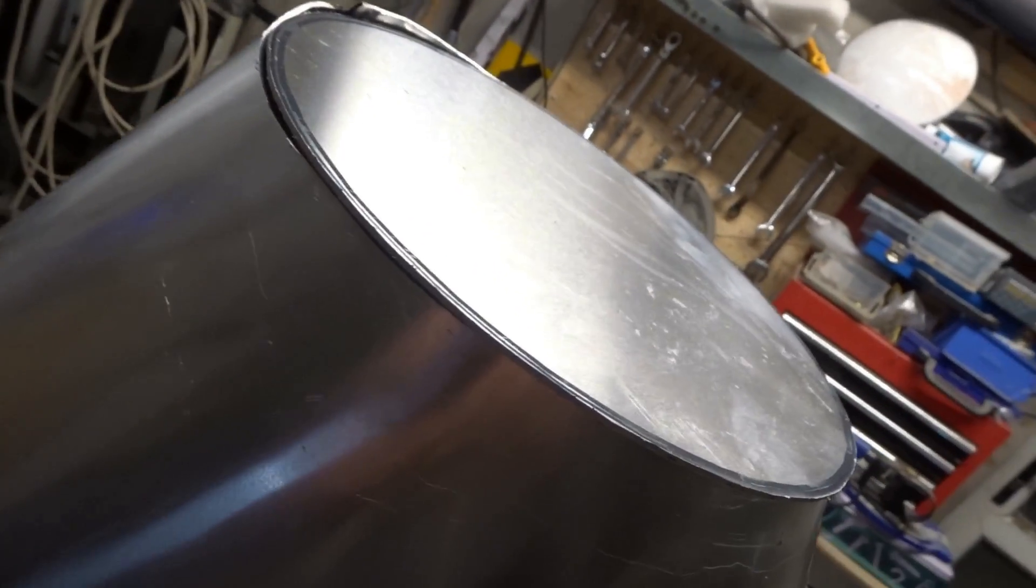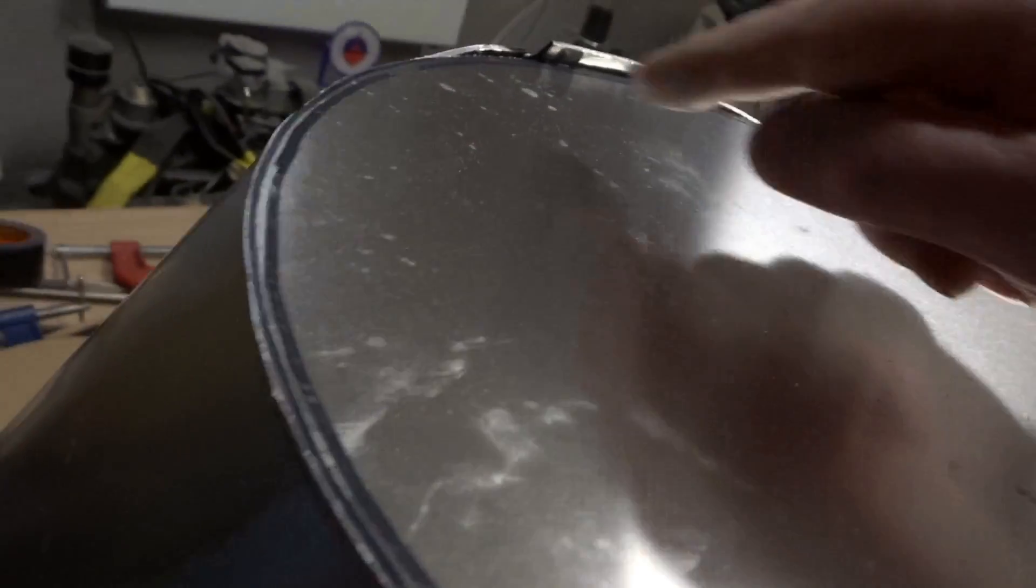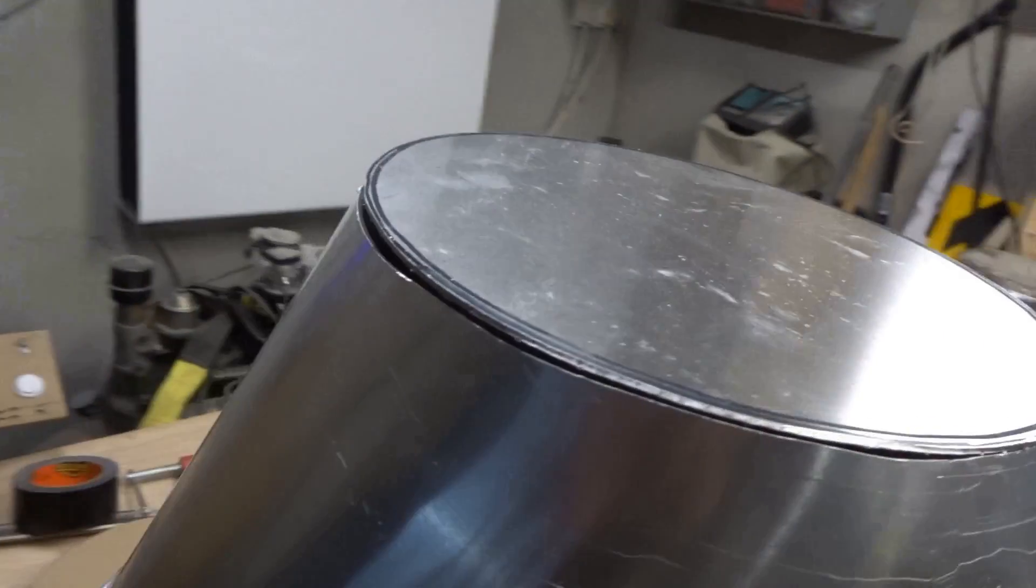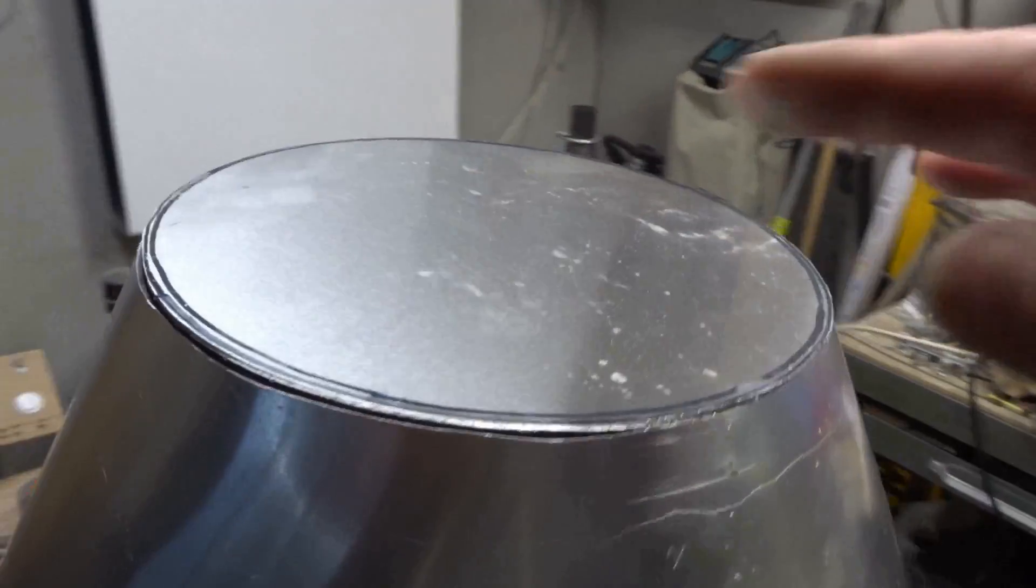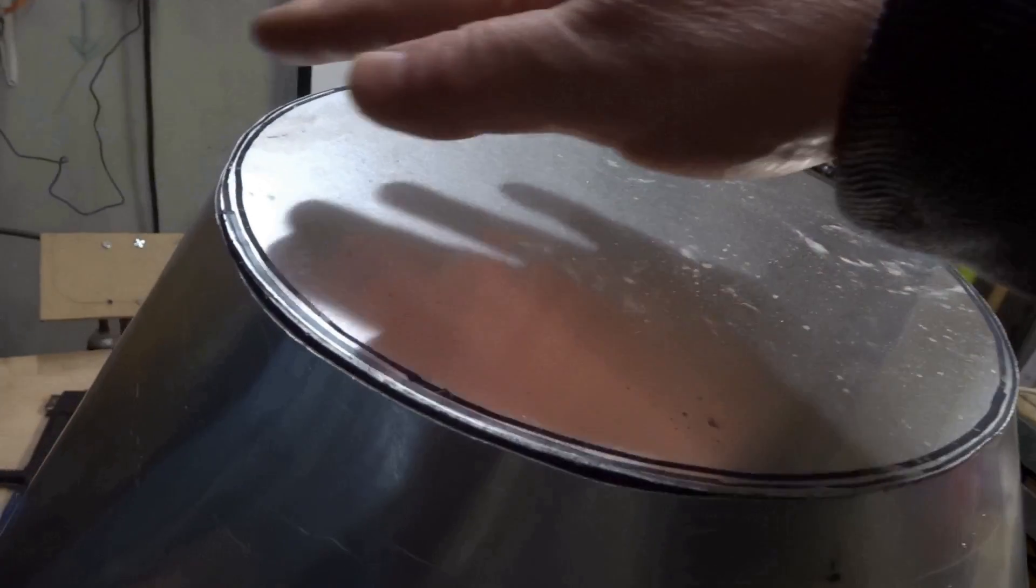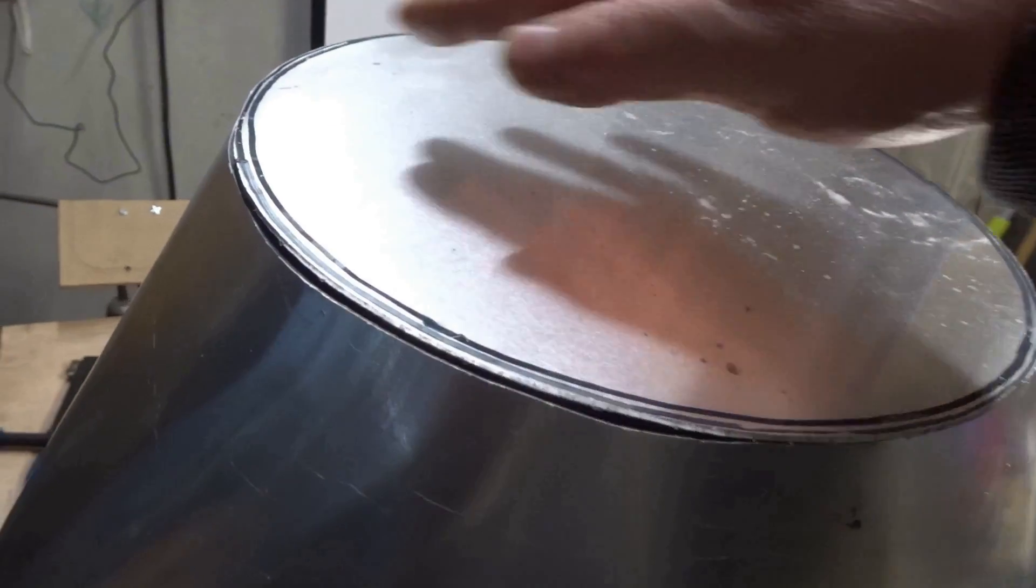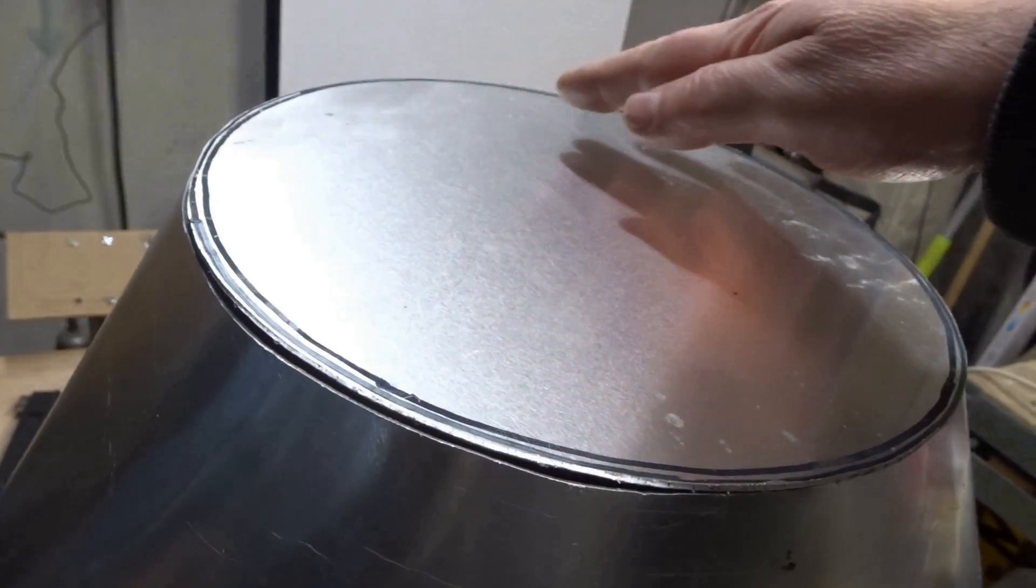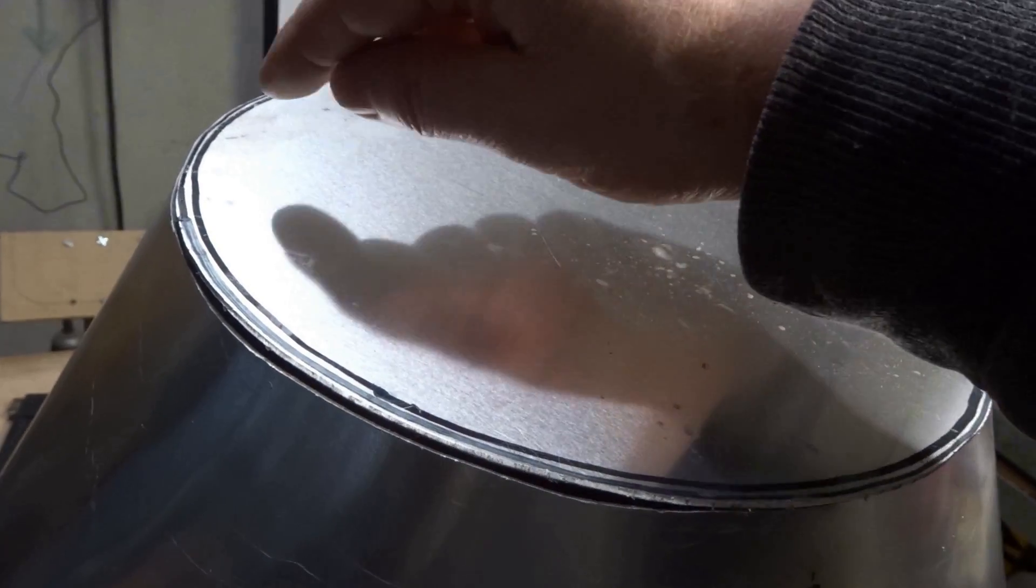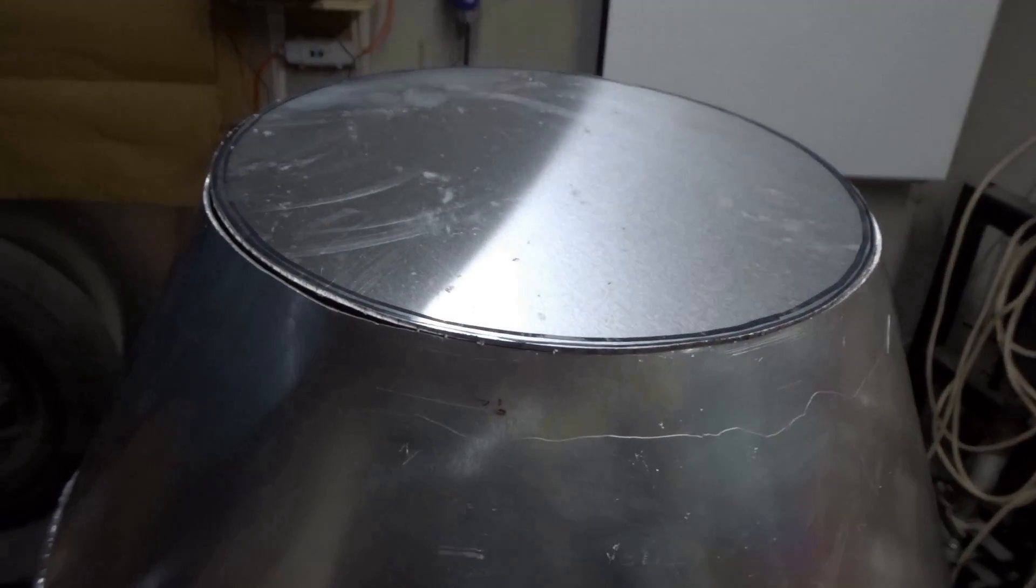That looks better. What I did was actually very carefully went over that edge with the nibbler until there was about one or two mil left to go, and then I used the flap disc to just take it down the last bit. That worked quite well.